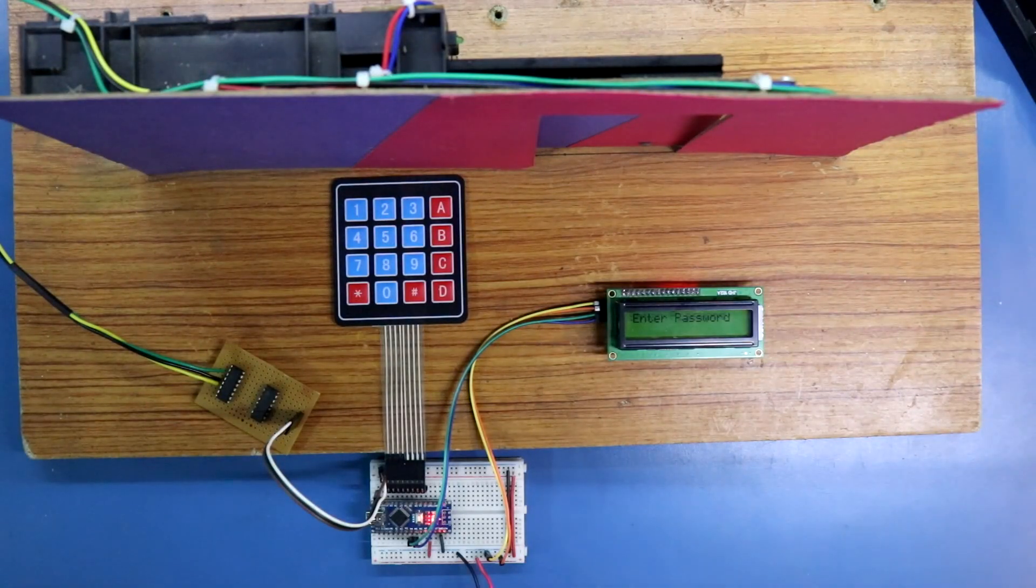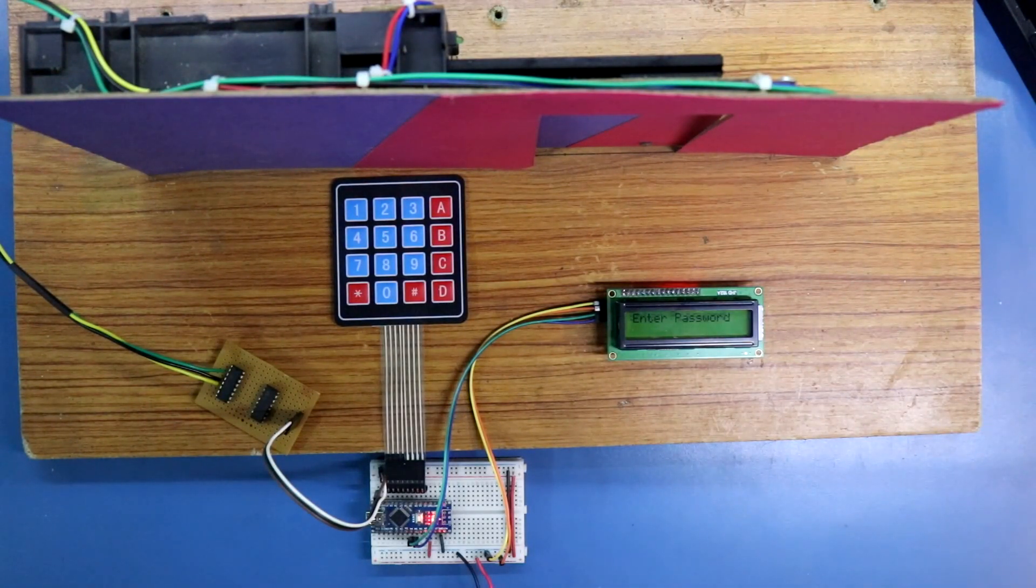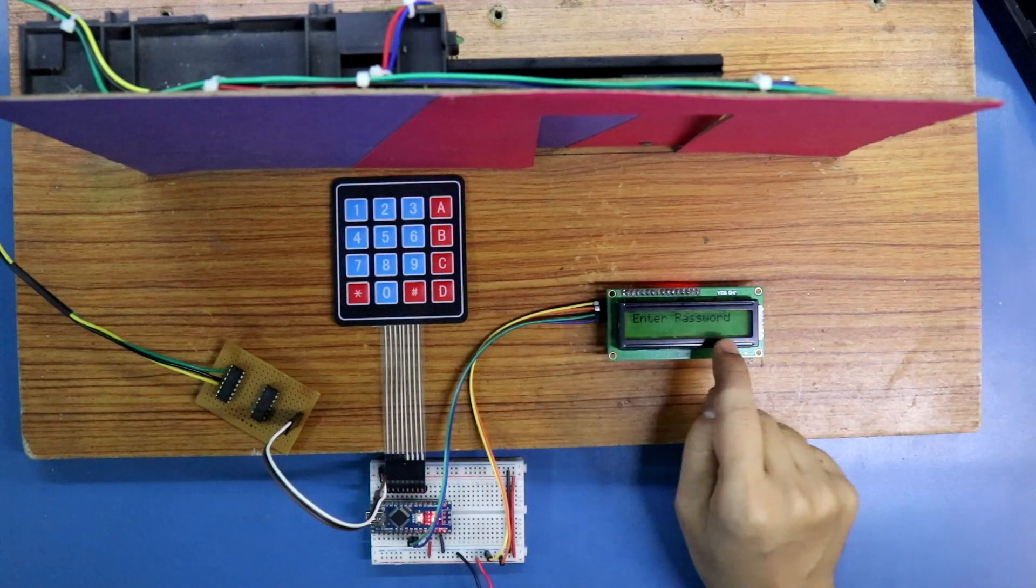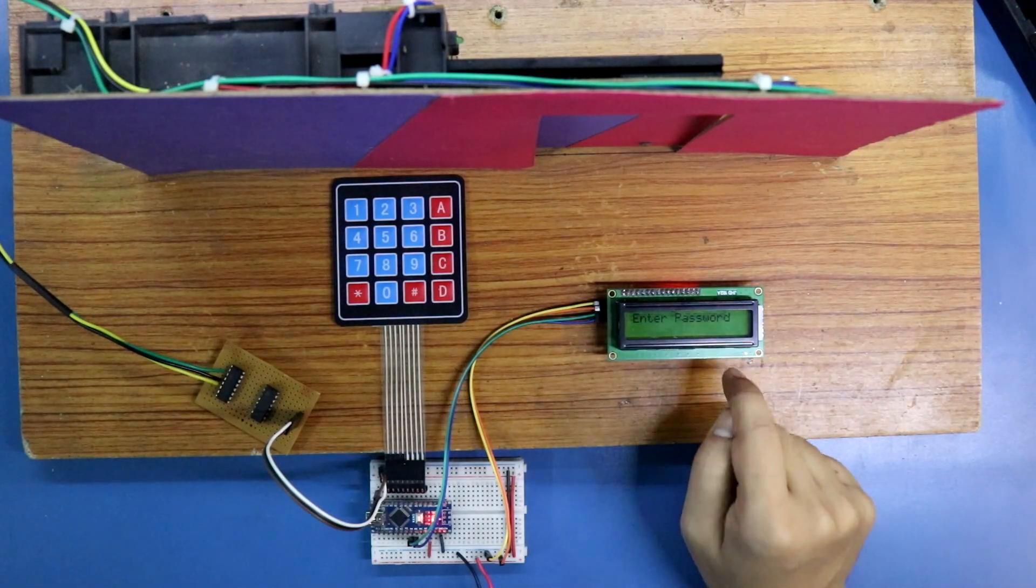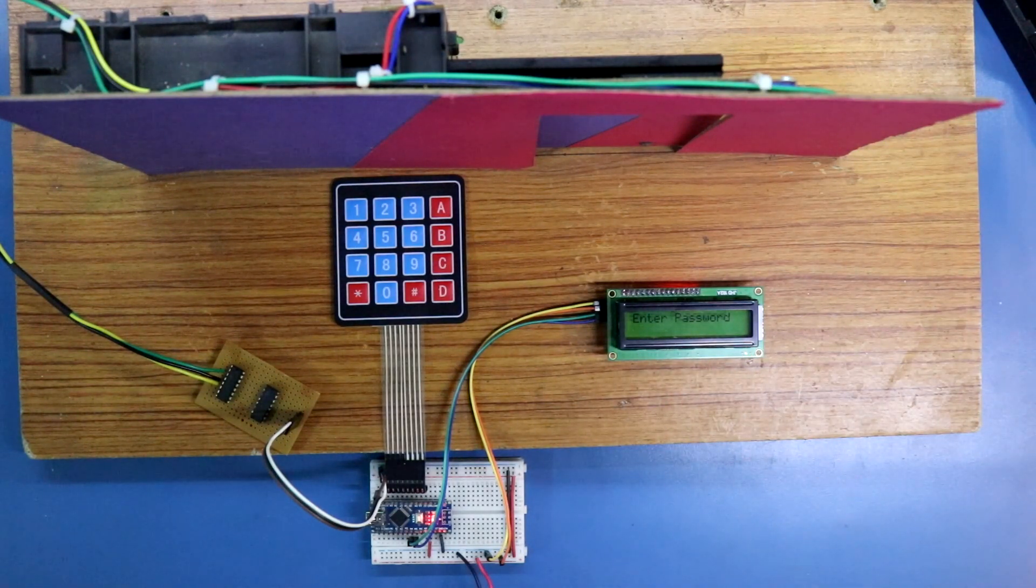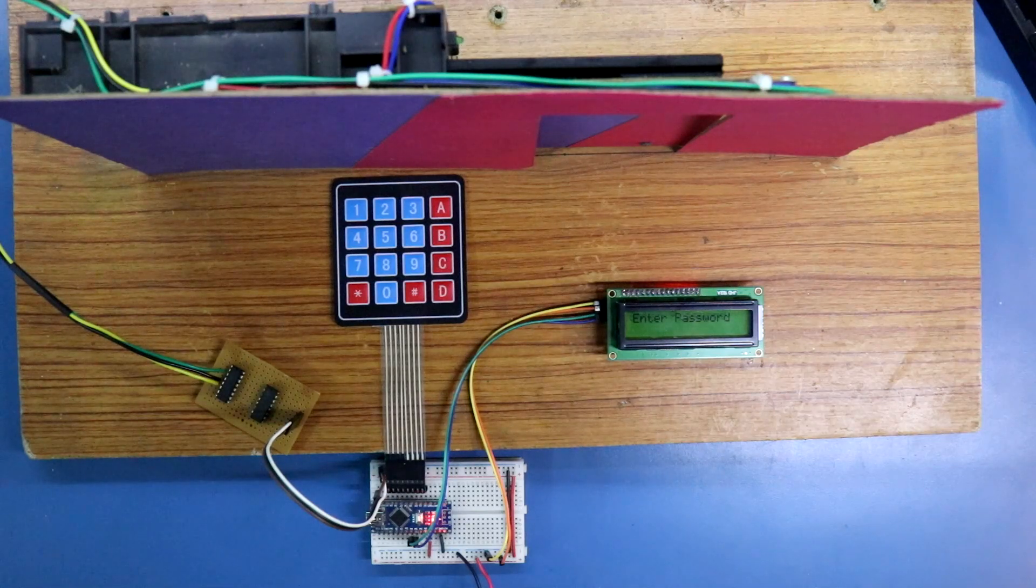Hello guys. In this video we are going to see how to make a password lock door. Here it is showing enter password. Now the password is 1, 2, 3, 4.